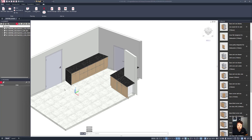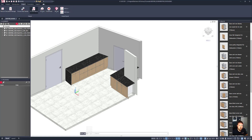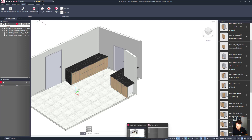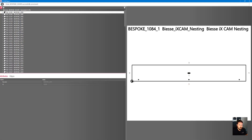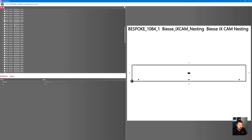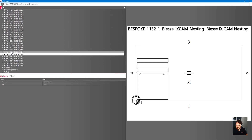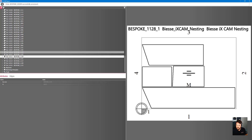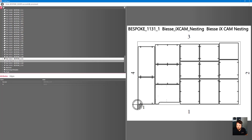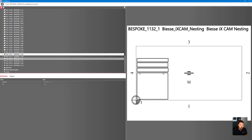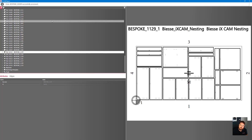Now that the job has been processed, let's look at the results. Going into the camera report, we can see all our individual parts — scrolling down to the bottom we have carcass material, front material, and our worktop material, with a very accurate nesting layout of all the parts. If you have any questions please don't hesitate to contact us — we're more than happy to help. Thanks for watching.